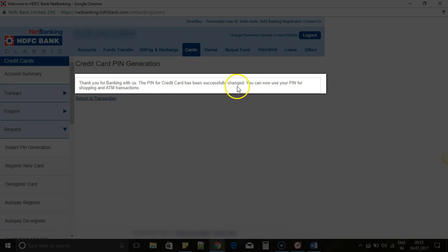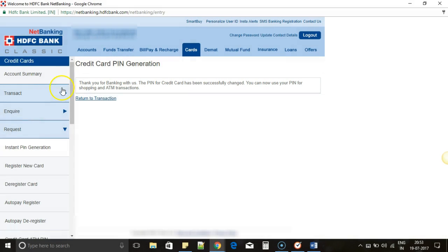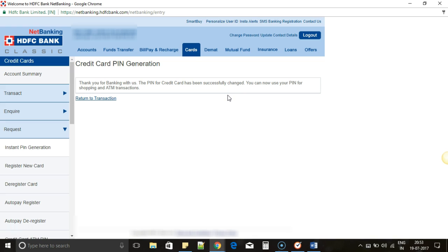The PIN has been changed successfully. Now you can use the new PIN for shopping and other transactions. This way you can easily change the credit card PIN even if you have forgotten your credit card PIN, and you have received one more confirmation regarding the successful PIN change.